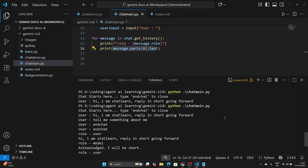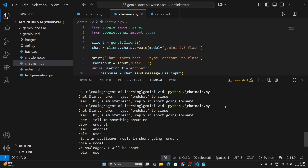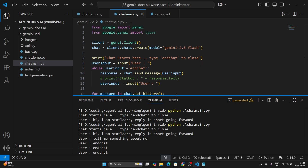So this is how you can create a very simple chat bot using Gemini AI and Python. That's it for this video — if it helped you understand how to create a chat bot using Gemini AI and Python, make sure to hit the like button. Put any questions in the comment box, subscribe if you haven't already, and I'll see you in the next video. Thank you for watching!